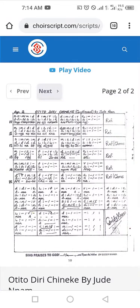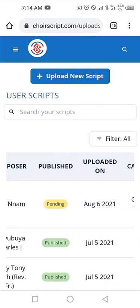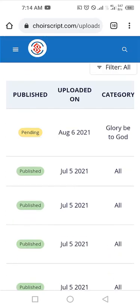That's how you upload a script to quiascript.com. Once it has been verified, the status will change from pending to published, and you'll be able to see and share the script with people. I have a couple of published scripts already. That's it, guys — thank you, ciao, and don't forget to celebrate grace!